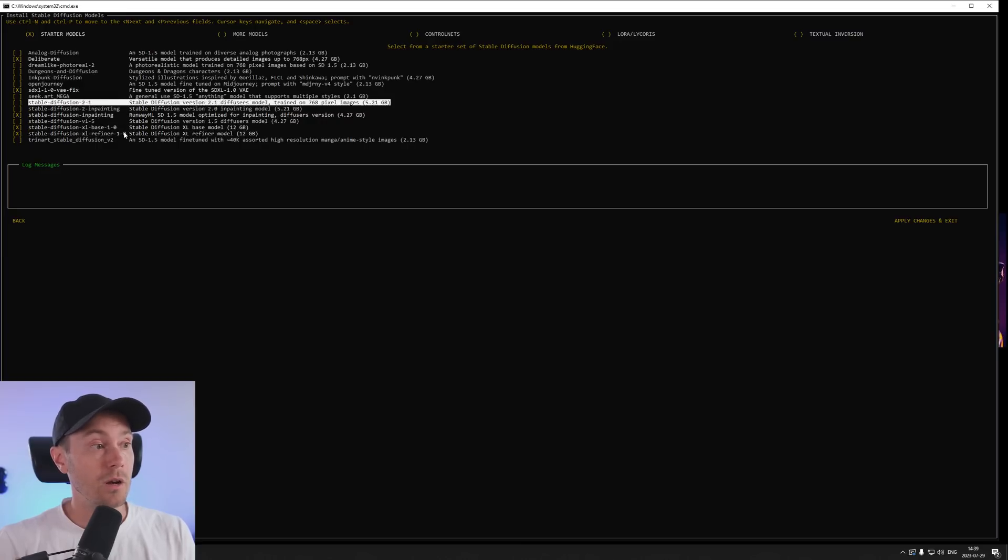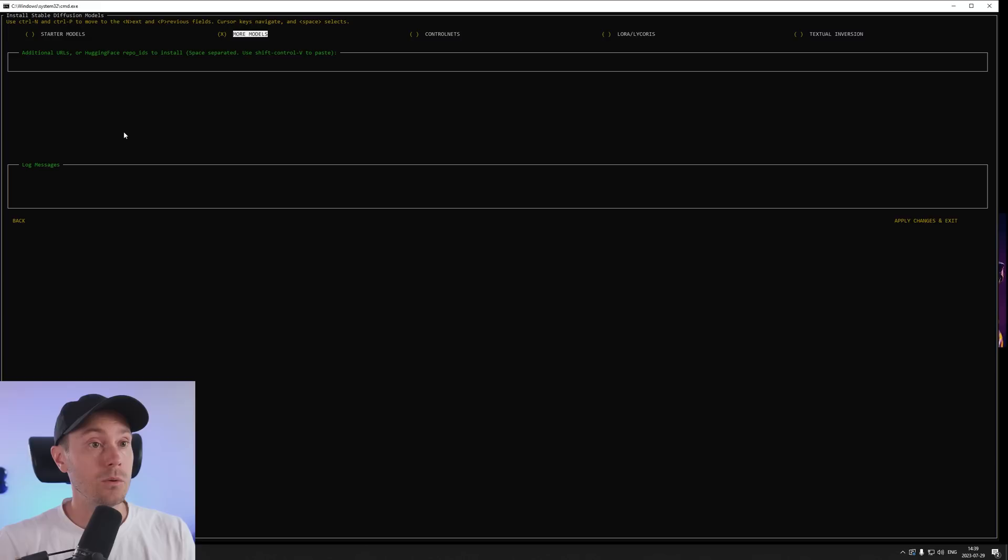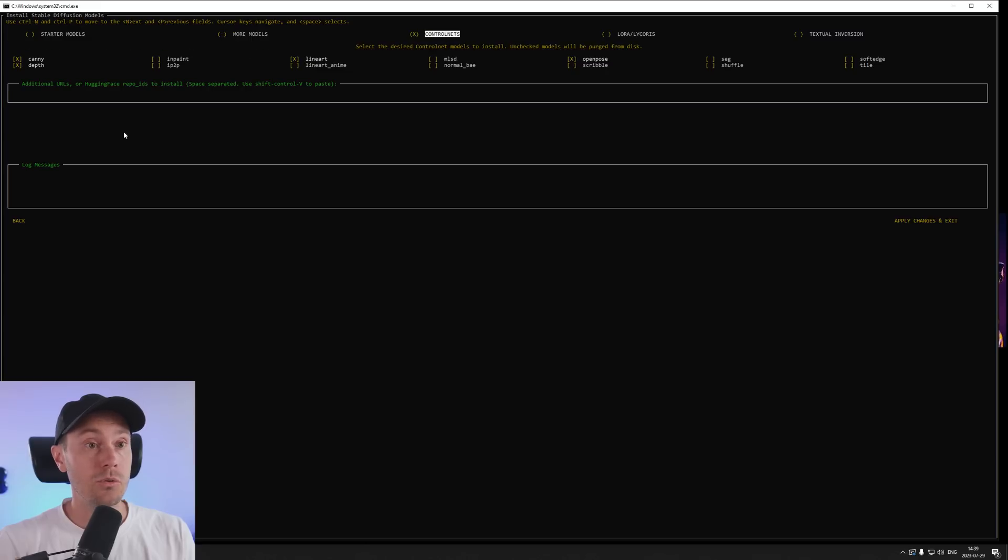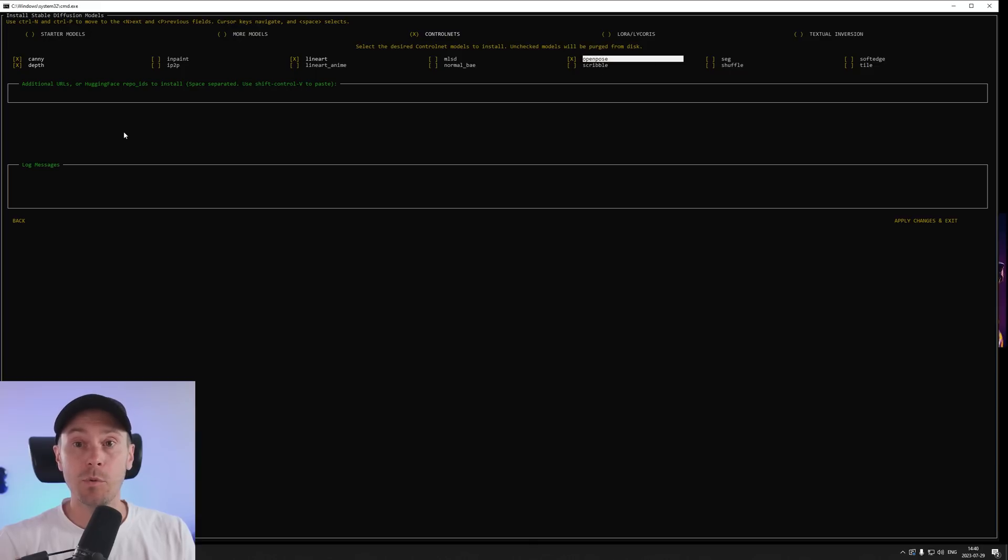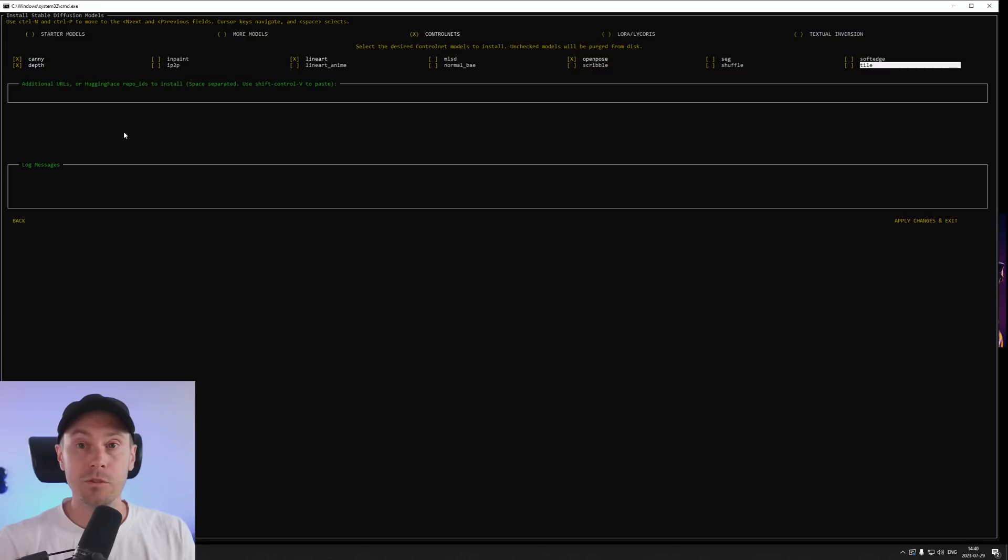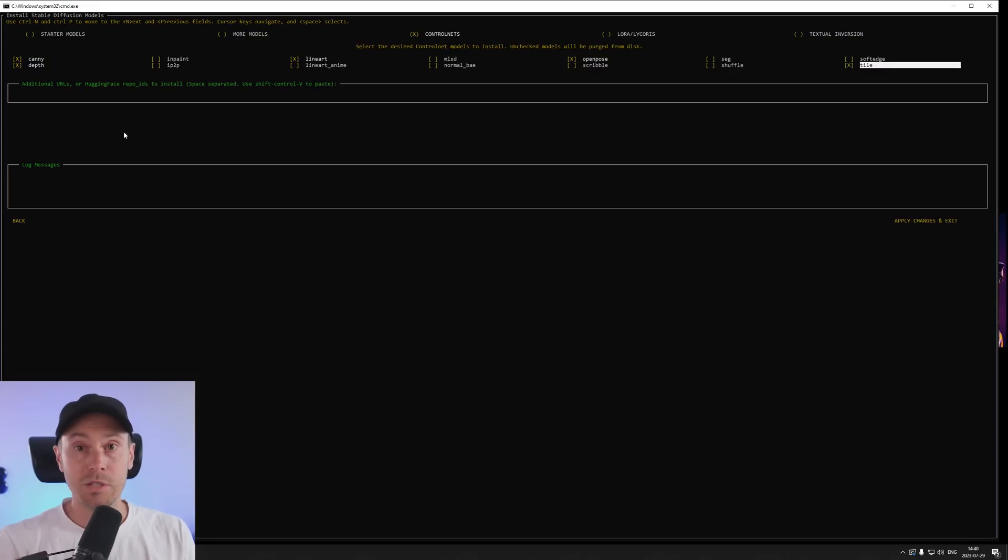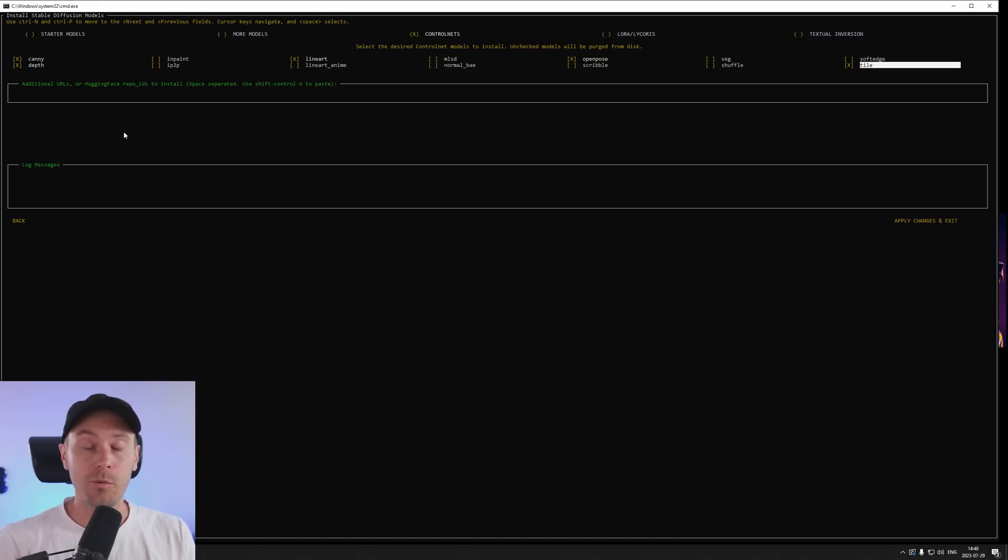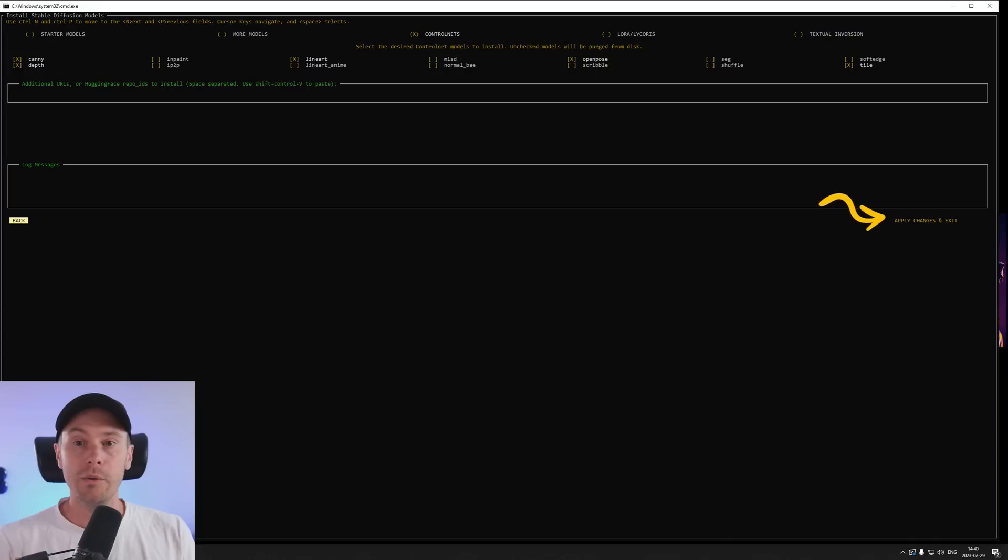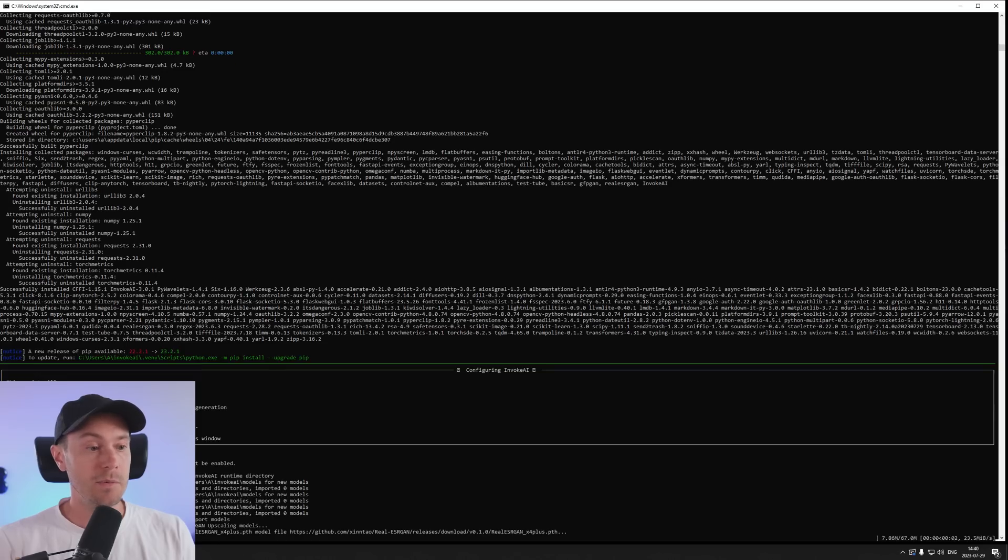We're also going to go up here and we're going to check control net here and make sure that you have canny, depth, you have the line art, the open pose. So those are default. I'm also going to add in the tile. So that's going to be great for 8k upscaling and stuff like that. You can check my video on doing that. So you can do like 8k images even on a low VRAM computer. Then we're going to go down and apply changes and exit.